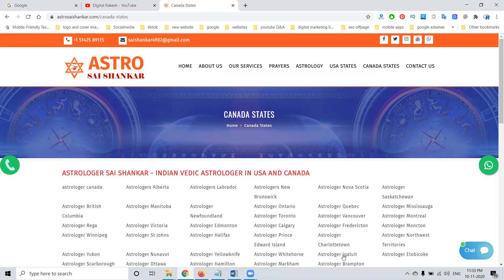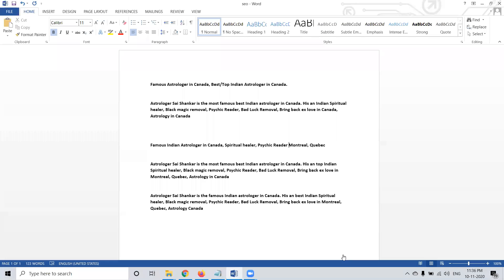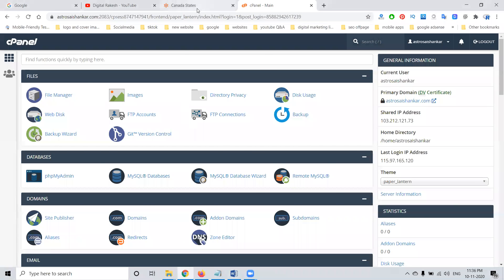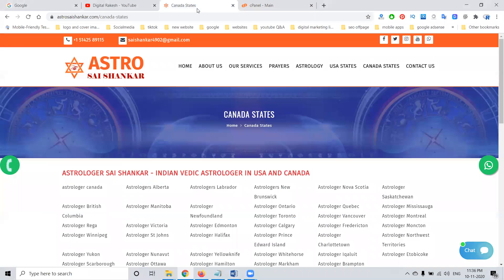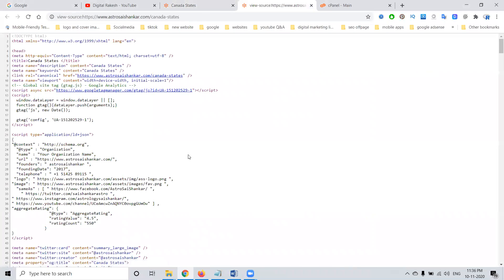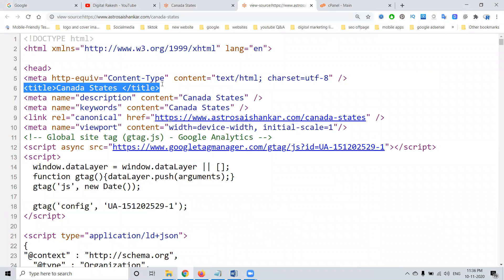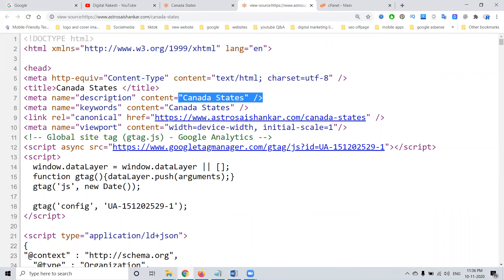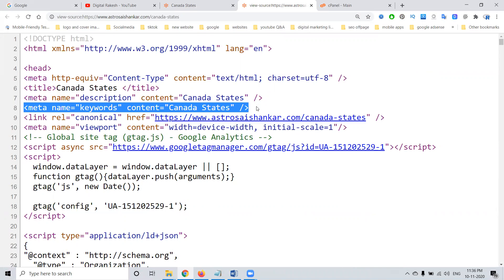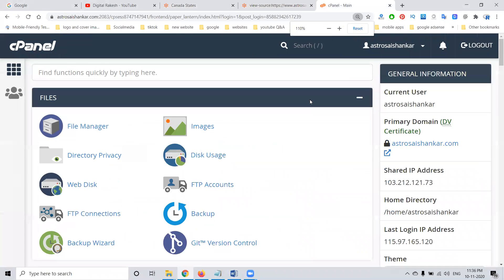I'm just logging into cPanel. Here I'm writing the title, description, and keyword. First we can go to this page and check. We can find out here: the title will be nothing, description nothing, and keywords nothing. So how are we adding the particular title, description, and keyword? In this purpose, we can go to the cPanel.